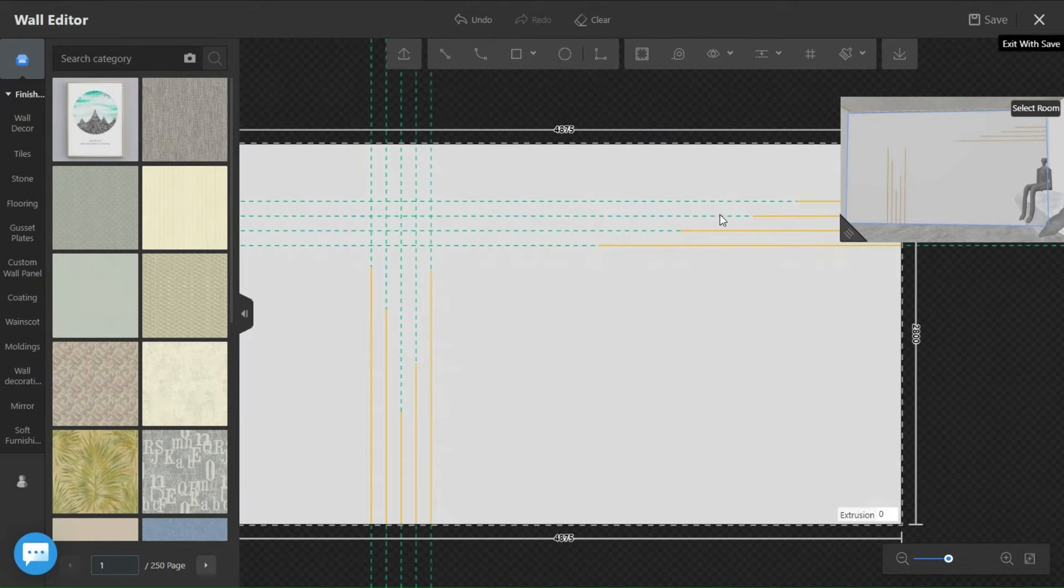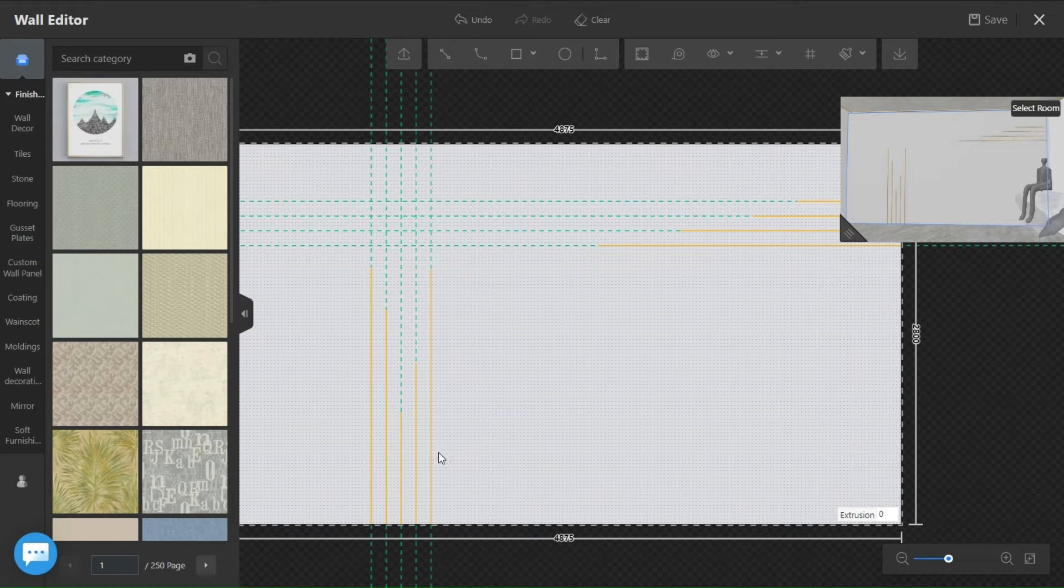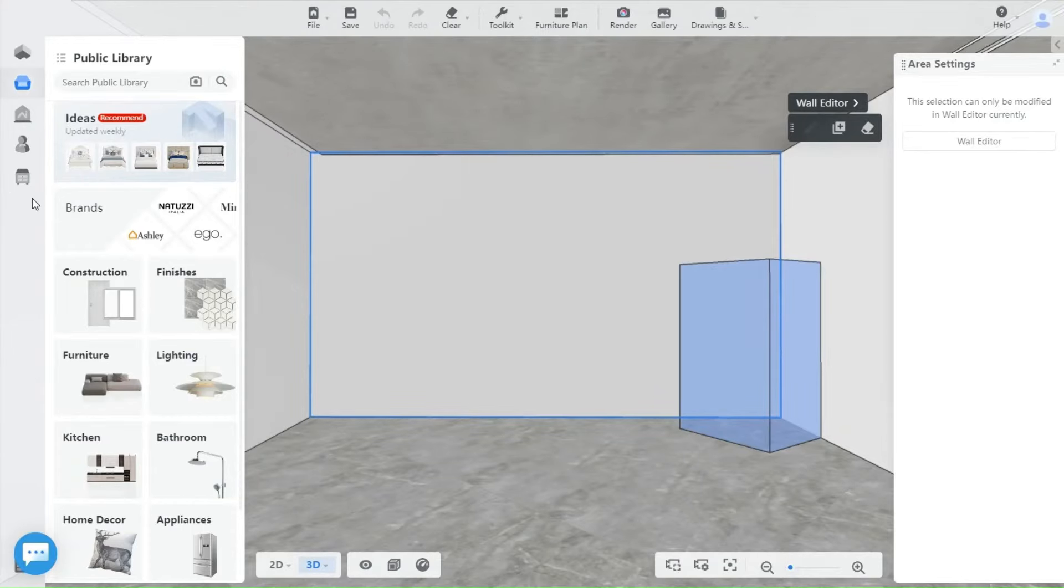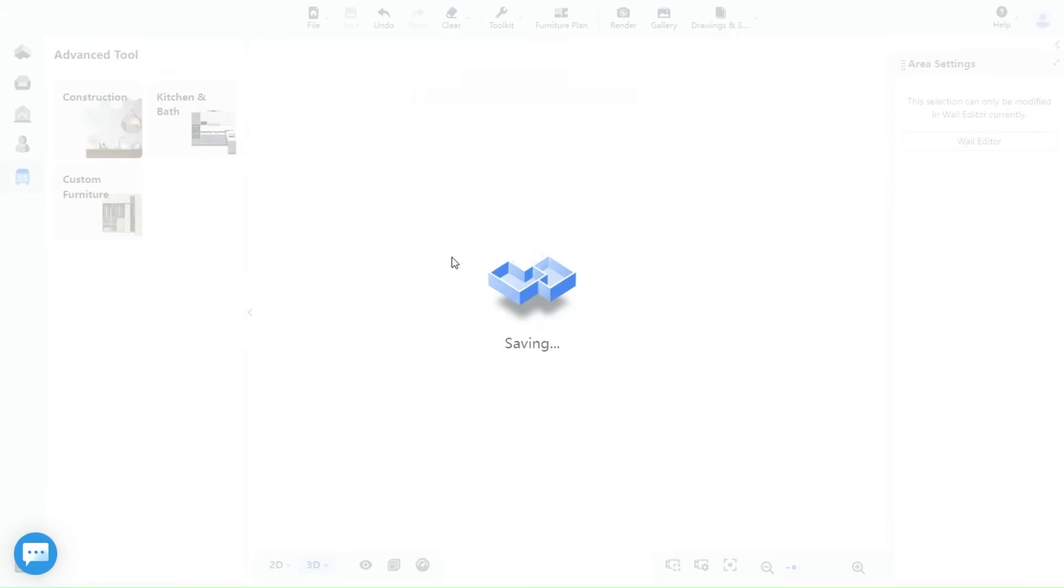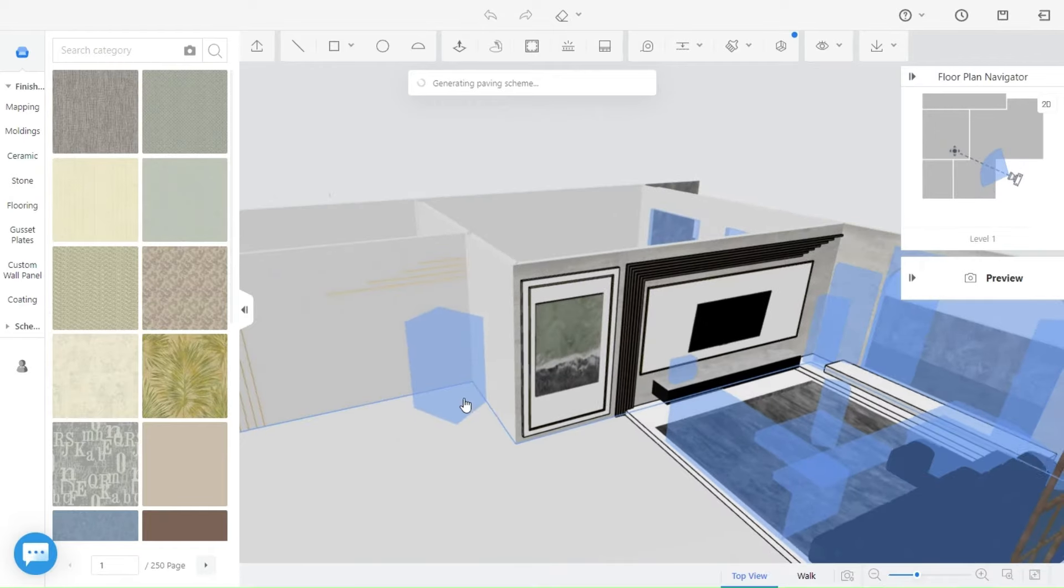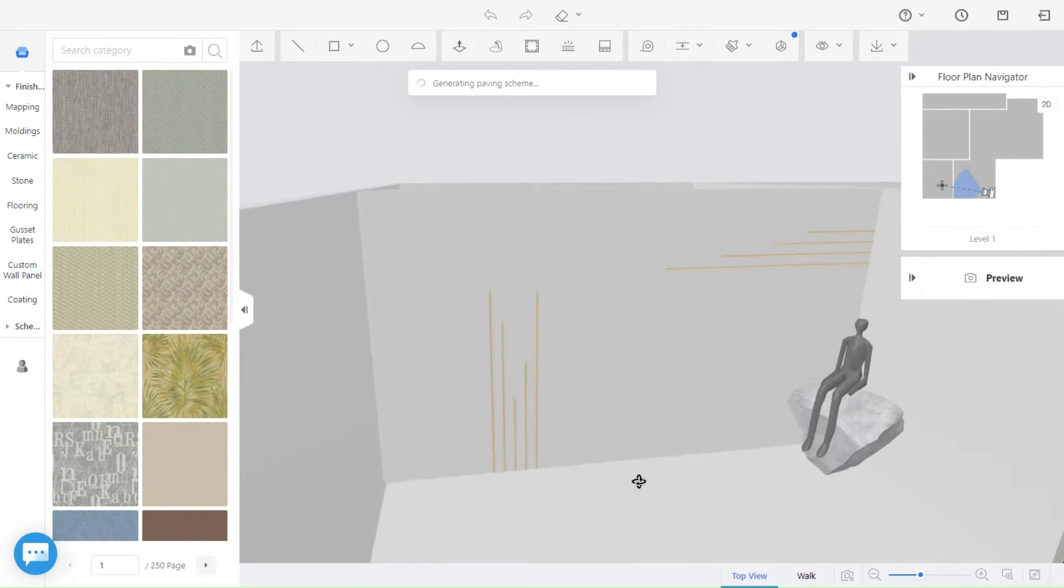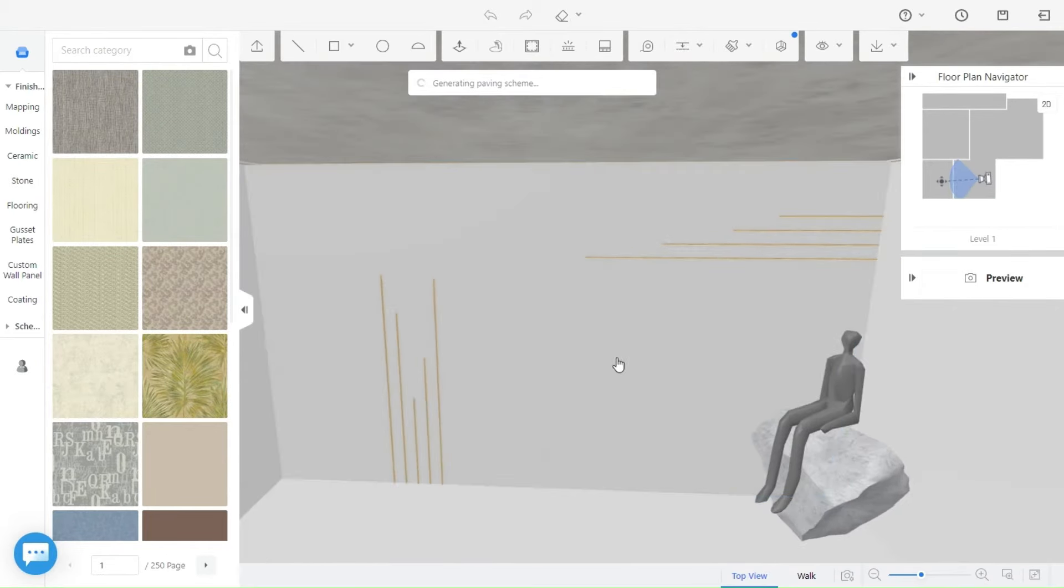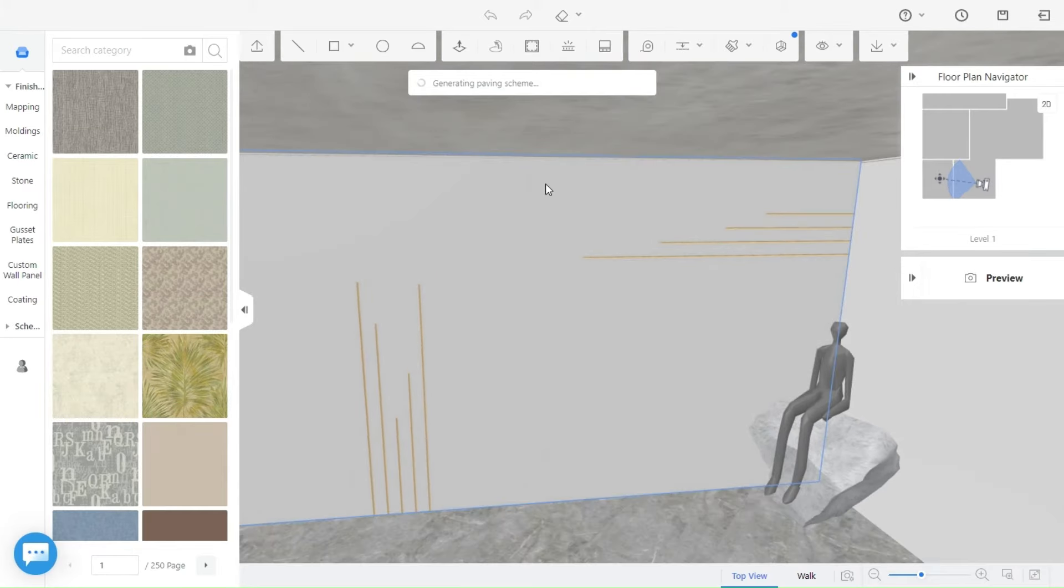Now we are done with the wall editor tool, we save and move to the construction tool. As you can see the lights are visible so it's easy for us to know where to draw the panels. We drag a rectangle to its position.